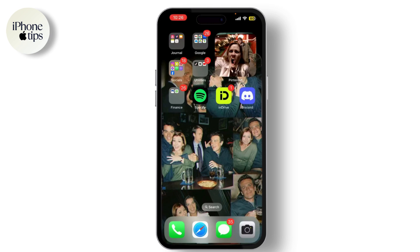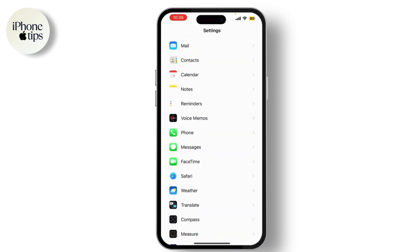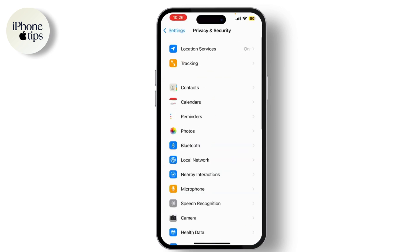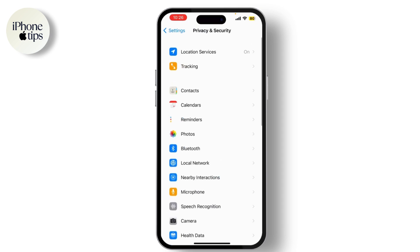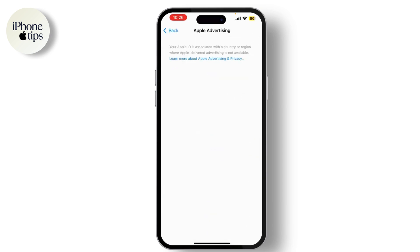Let's dive right in. First, let's start with some basic steps to reduce ads across your entire device. Go to your iPhone Settings, scroll down and tap on Privacy, now tap on Advertising, and toggle on Limit Ad Tracking.